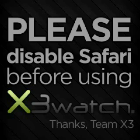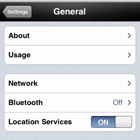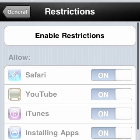To utilize X3 Watch properly, we want to set it as our default browser. The first step is to go to General Settings on your iPhone, tap the Restrictions tab, and enable Restrictions.